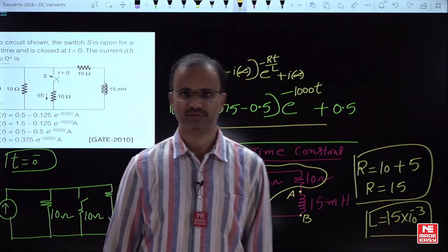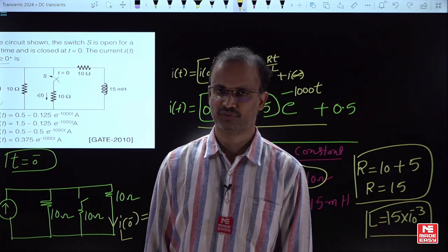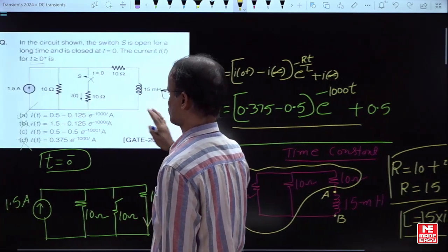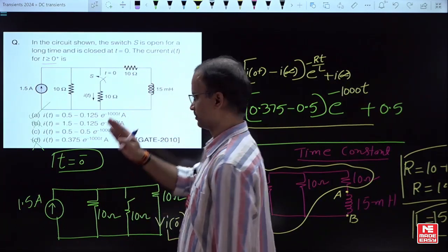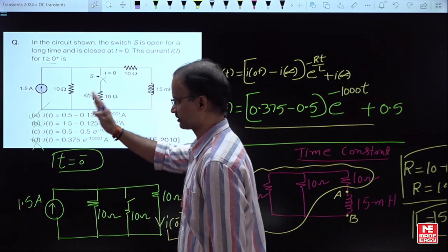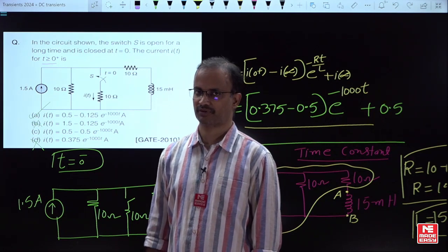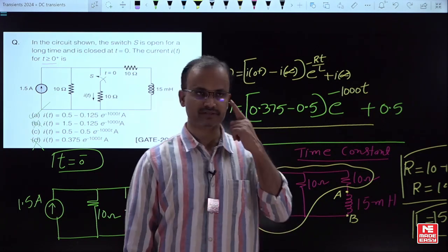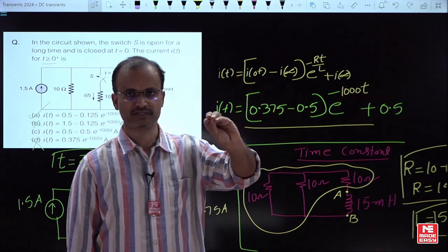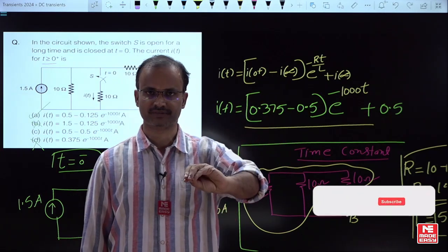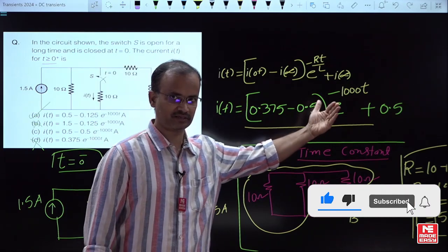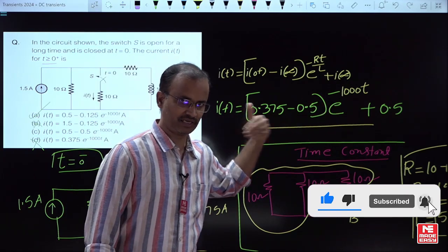The main important point before solving this problem is to first check which branch the response is being asked for — whether it is the inductor current response or any other branch's response. The general formula is valid for a first-order system and can be used to find the response of either the inductor or any resistor.